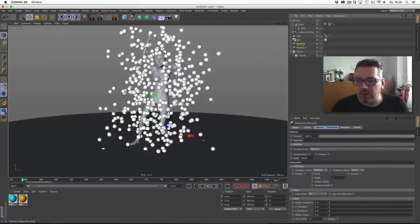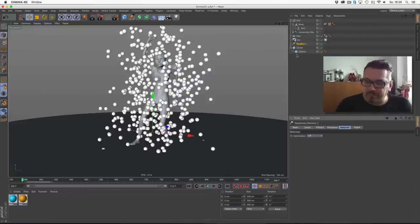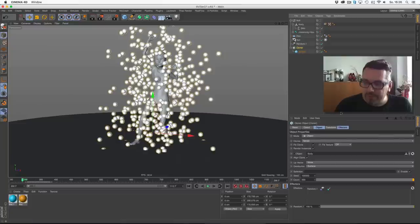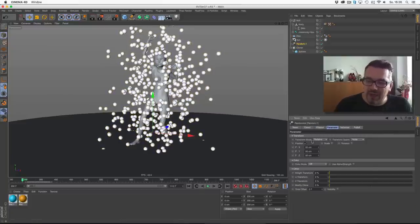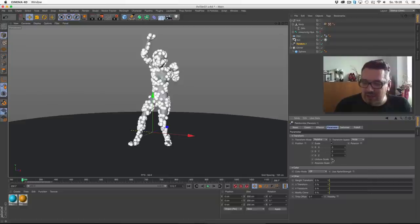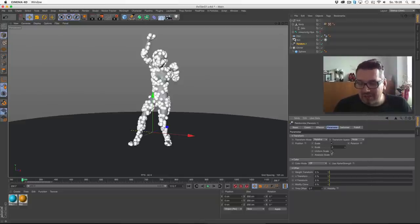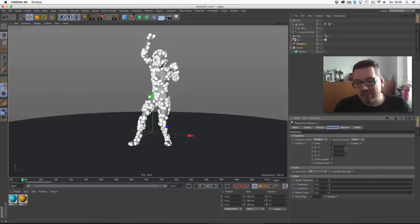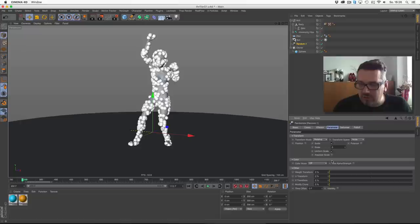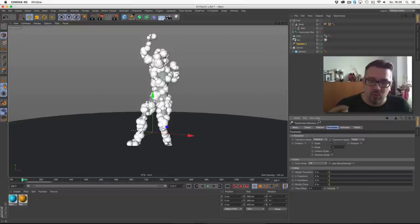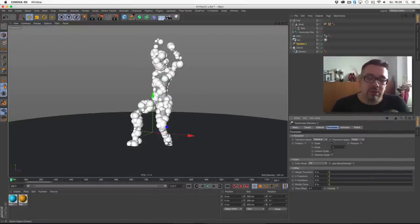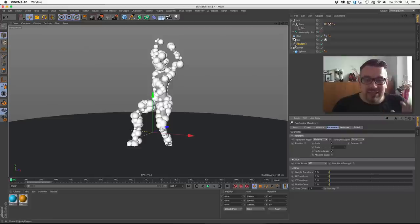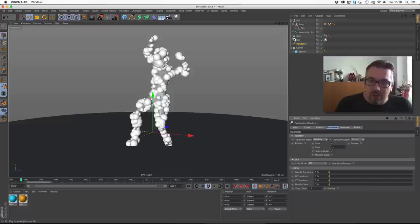To make it more interesting, we give the whole thing a random effector. Set this random, not position is random, the size should be random. This thing is for uniform scale. You can choose the size in any direction, but we'd like to have different size spheres, so I switch to uniform and minus one. Now you can see we have some kind of spheres attached on the body in different sizes.